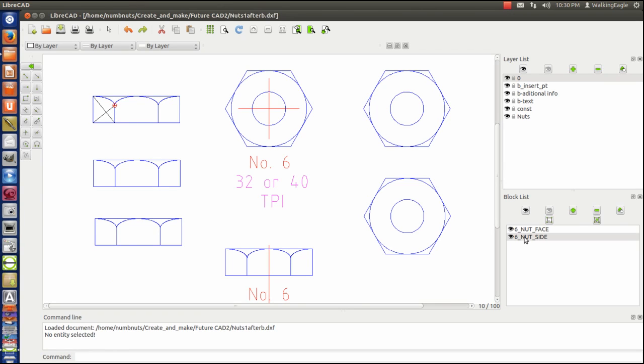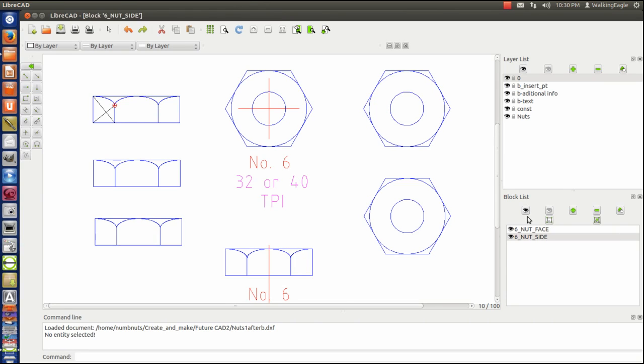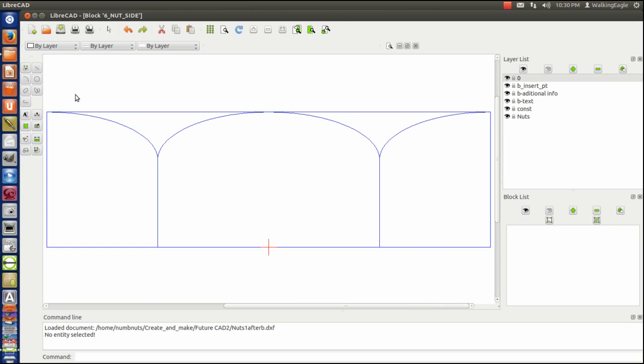We'll go to six nut side. And I'm going to do this thing called edit block. And it does it in a separate window. So, I am still at level zero.